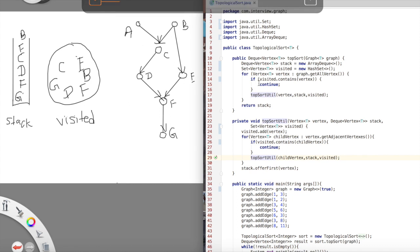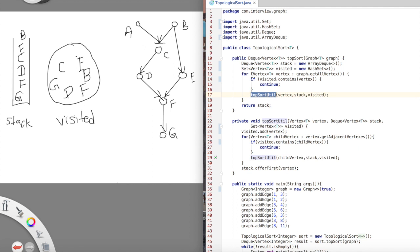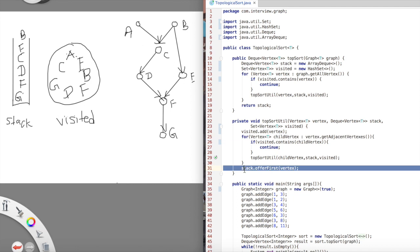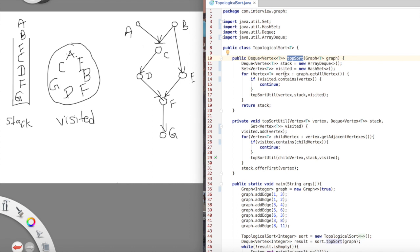Back in top_sort, we iterate through remaining vertices. Any vertex already in visited is skipped. When we hit vertex a, it's not in visited, so we call top_sort_util. We add a to visited and explore a's neighbor c, but c is already visited so we continue. A has no other neighbors, so we add a to the stack. We return to top_sort — no more vertices to explore, so we return the stack. Popping elements from the stack gives you the topological sorted order.